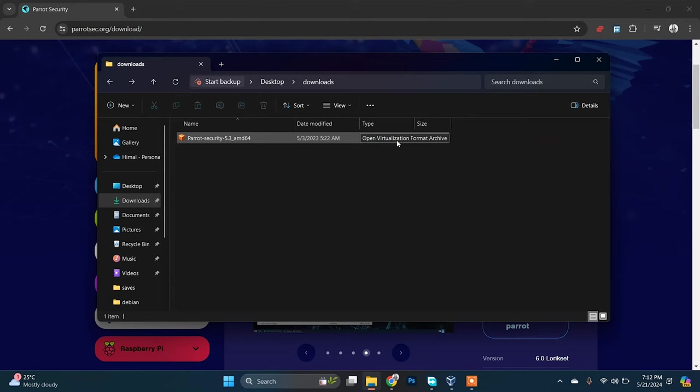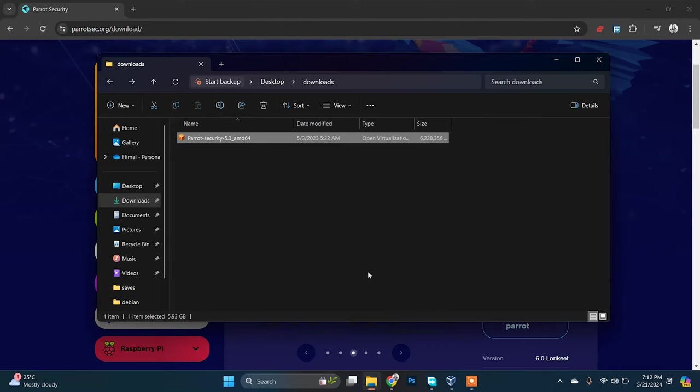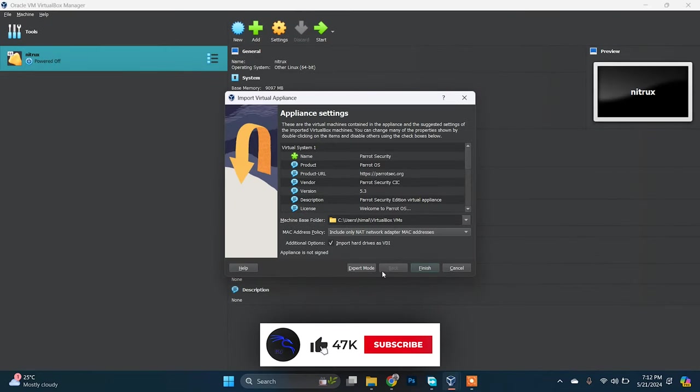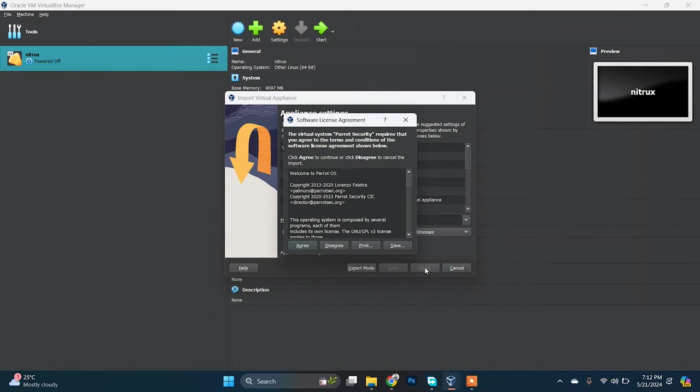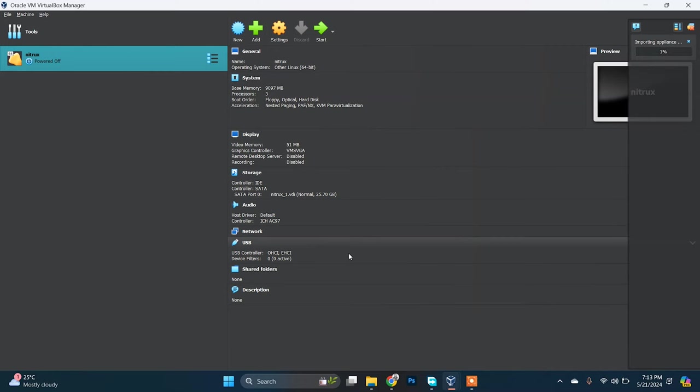It is an Open Virtualization Format archive. You just need to open it. You'll see this bunch of things here. Just click on finish, agree to the license, and you're all set. It will take a while.